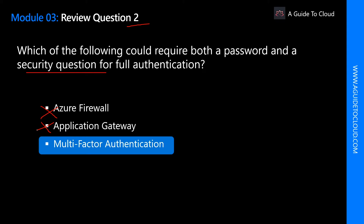Multi-Factor Authentication, or MFA, can require two or more elements for full authentication.